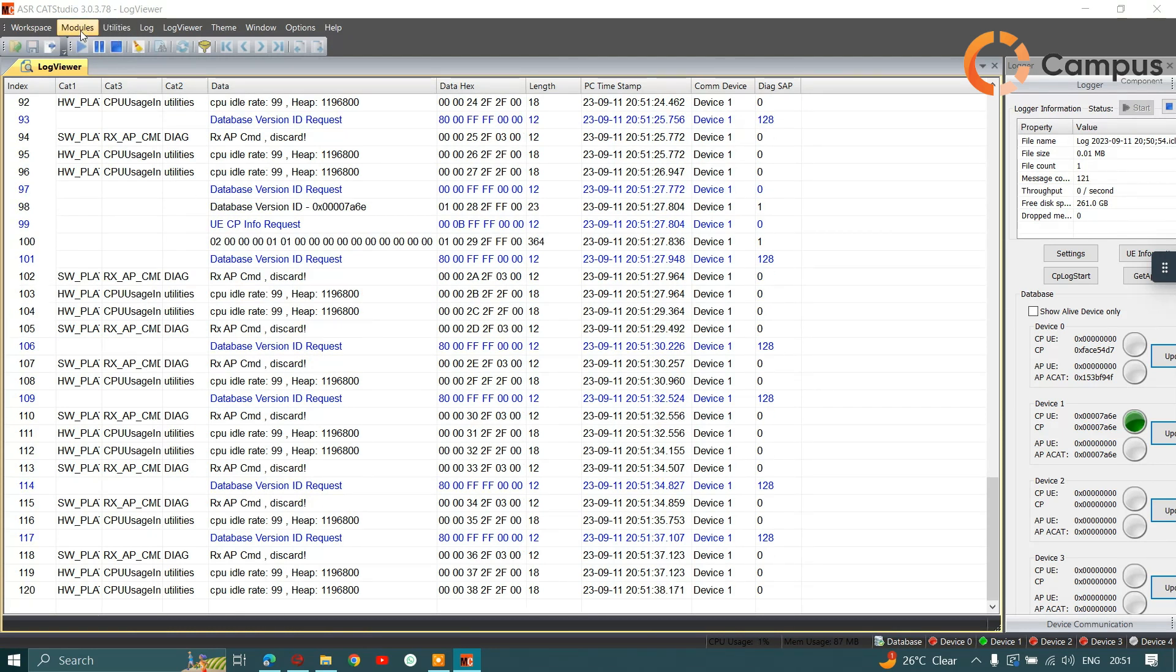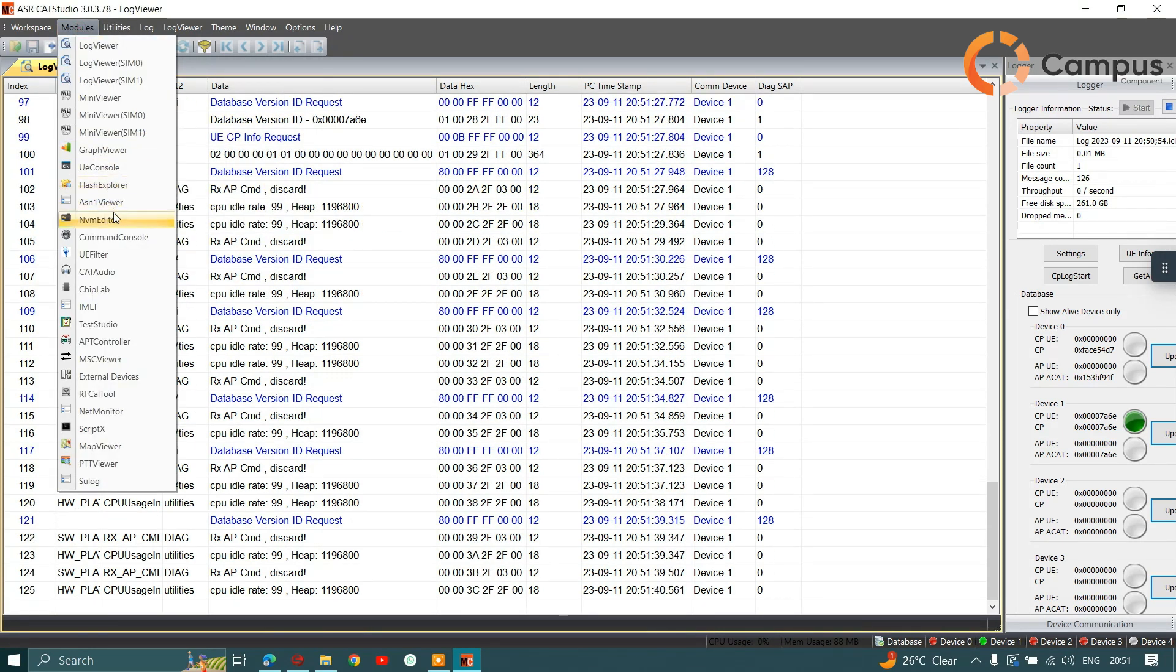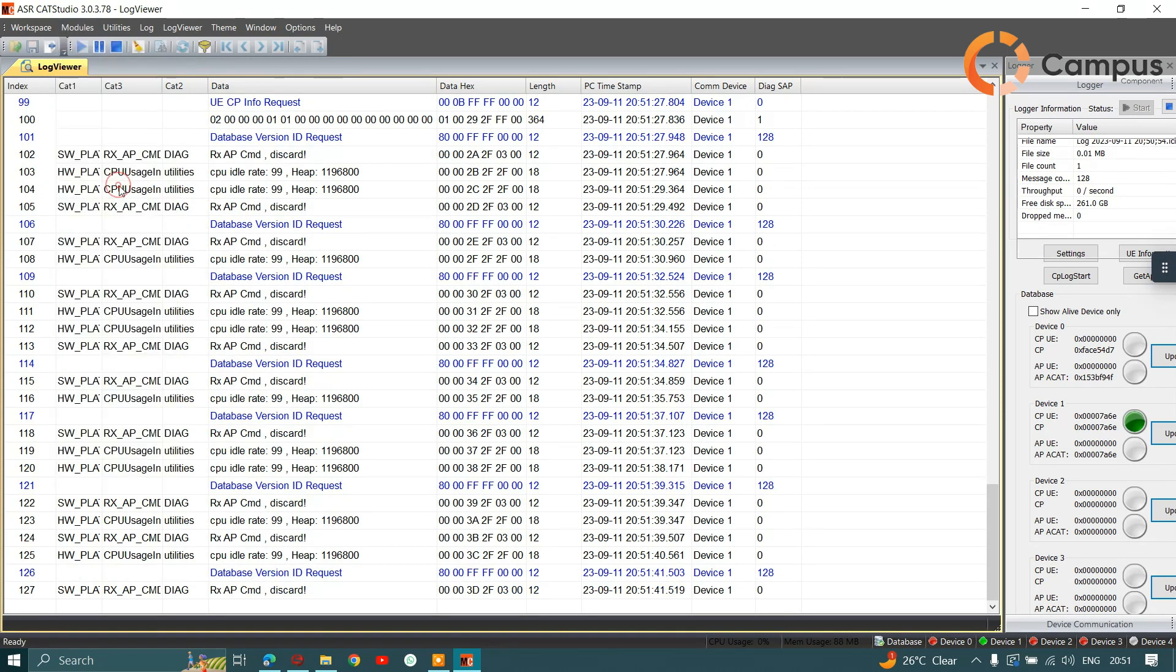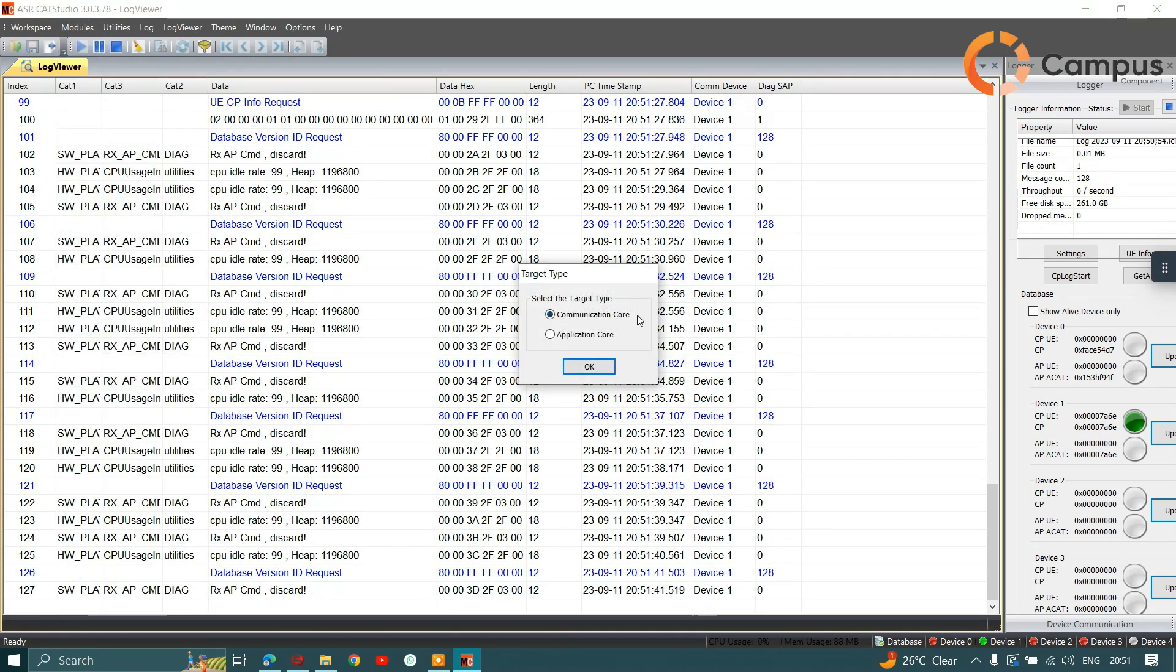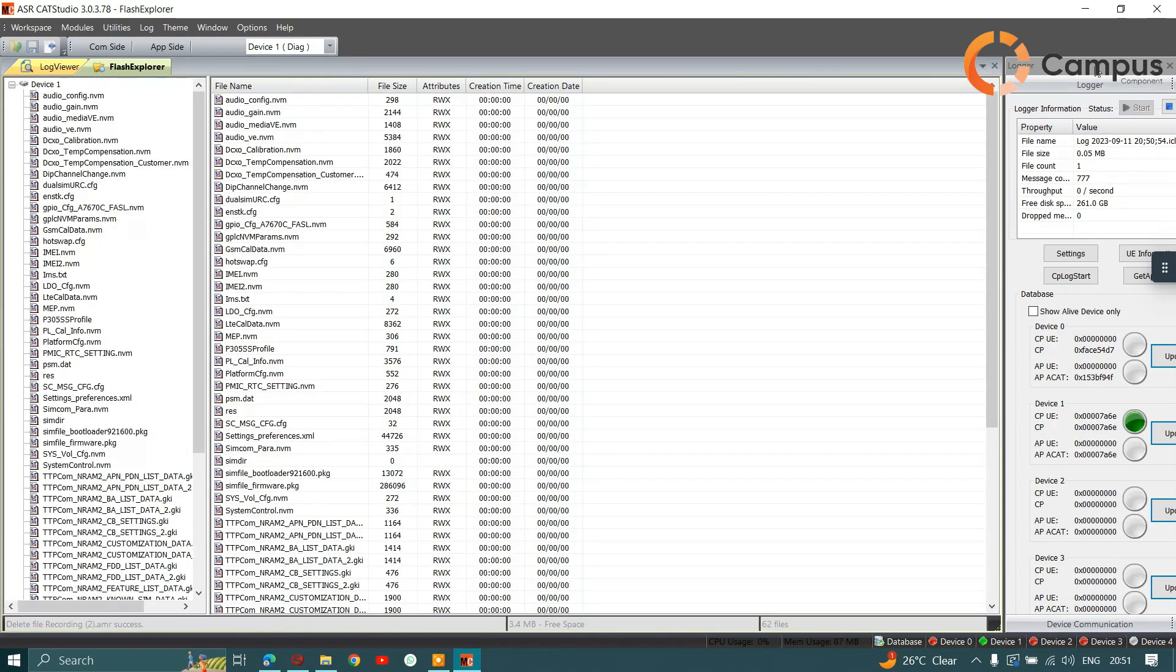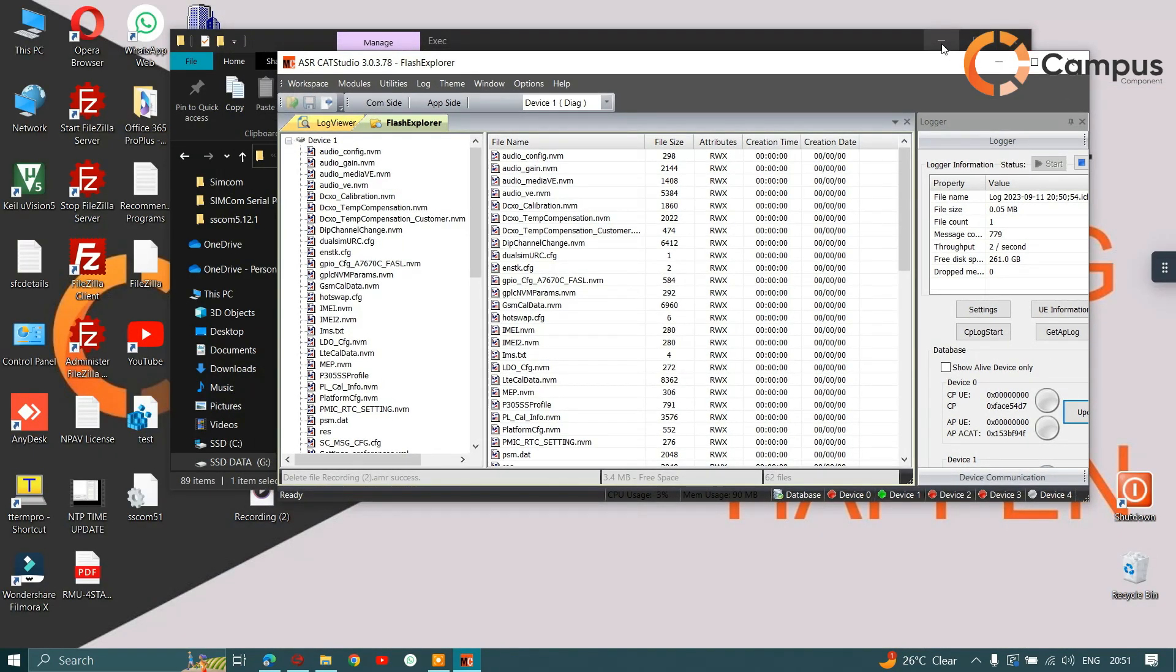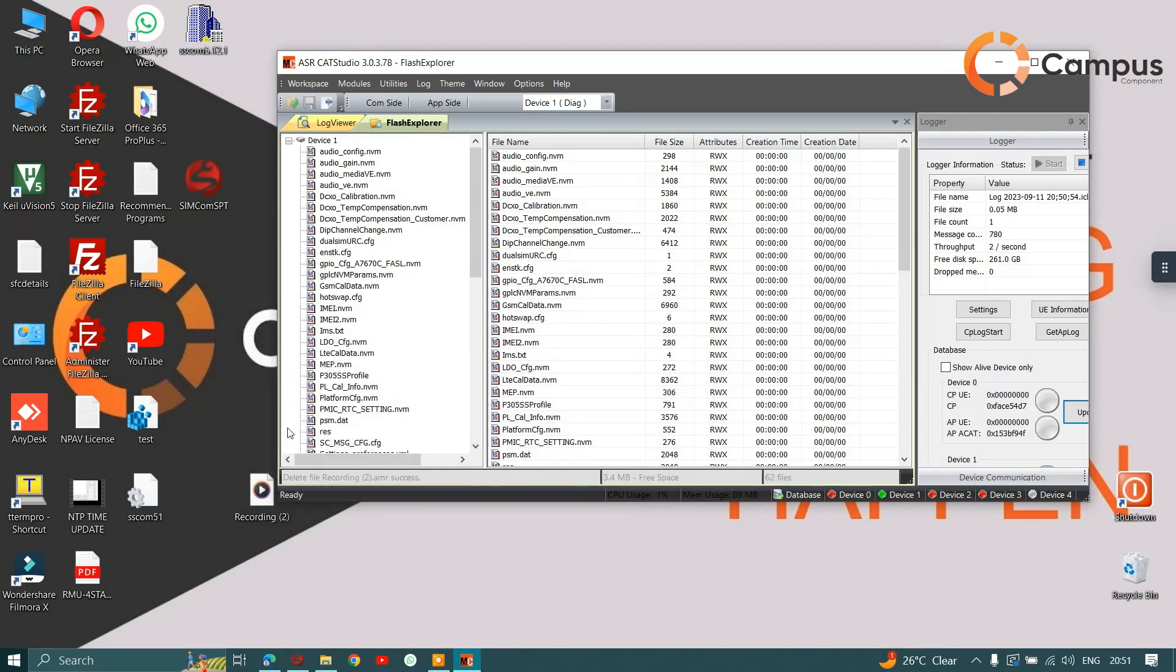Now let's go to the modules and go to flash explorer. Select the communication port and click on open. Now let's select our .AMR file.